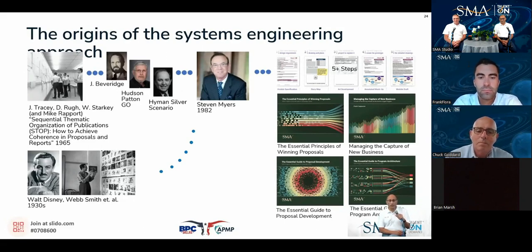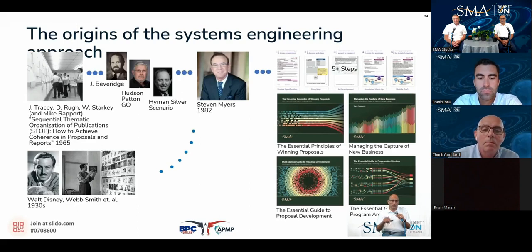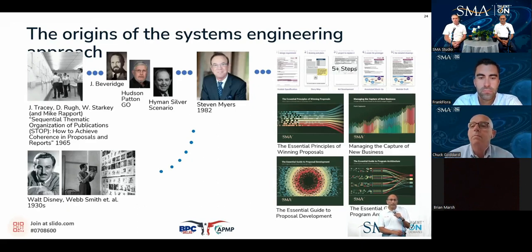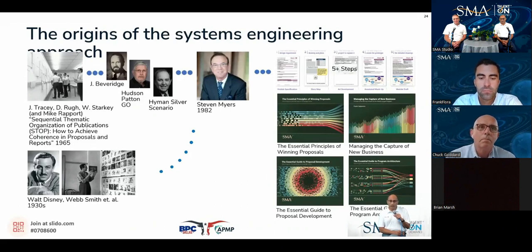Mike Report was an old-school, tough program manager who continually pushed these three individuals to think differently about the process they used to write documents. They produced thousands of proposals using this technique with considerable success. There are similarities to Disney storyboarding, and given Howard Hughes' interest in movies, many people believe Tracy got his ideas from Disney — though according to them, STOP was developed totally independent of Disney storyboarding.